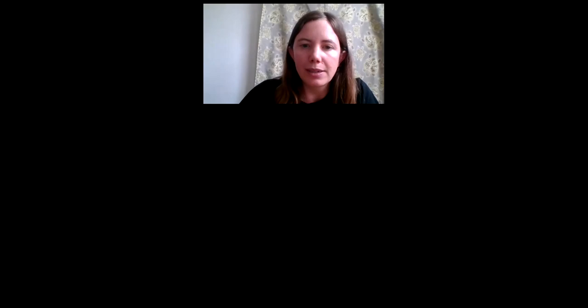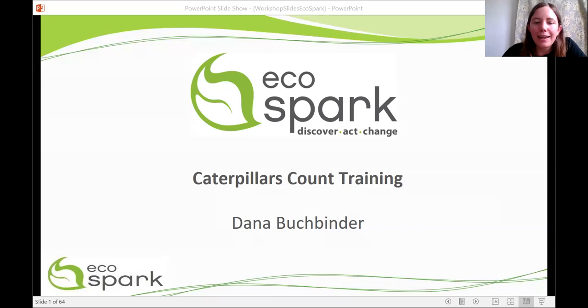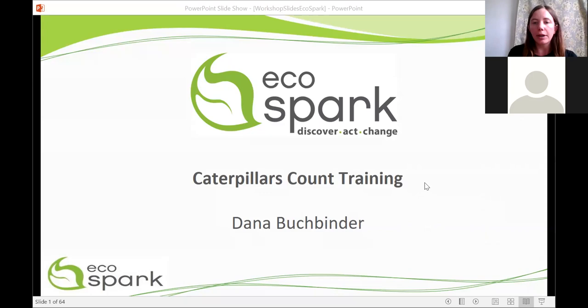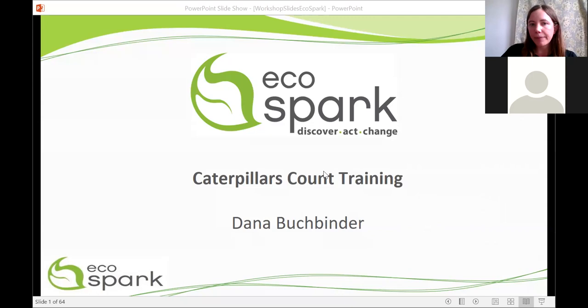This is a hybrid presentation. The Caterpillars Count project is based at the University of North Carolina — it's a community-based project looking for groups all over North America to take part. EcoSpark is a regional coordinator for Caterpillars Count, and a lot of the slides and information you're seeing today are provided from that research team, which is an academic lab at University of North Carolina. I'm going to start with a little background on who we are at EcoSpark, then go into more of the nitty-gritty of what the project is.